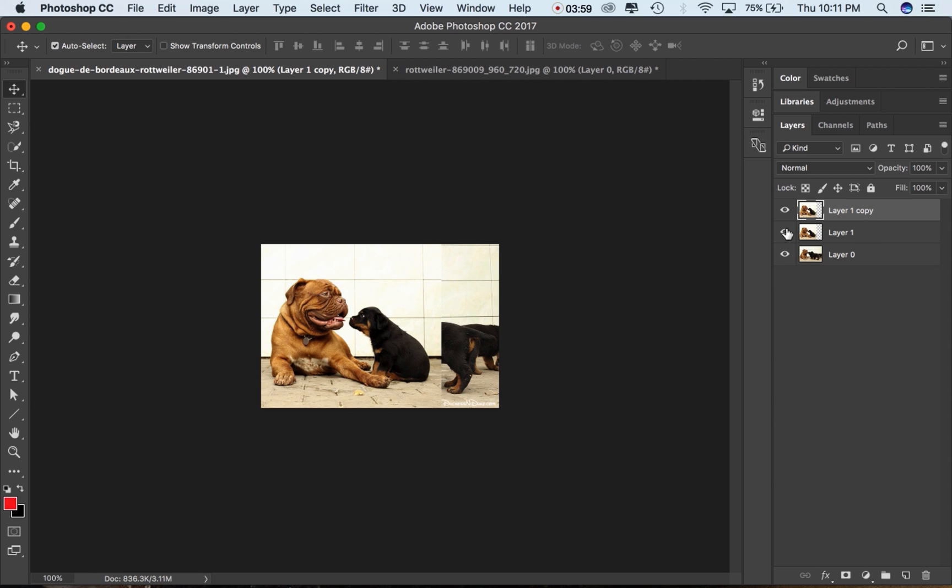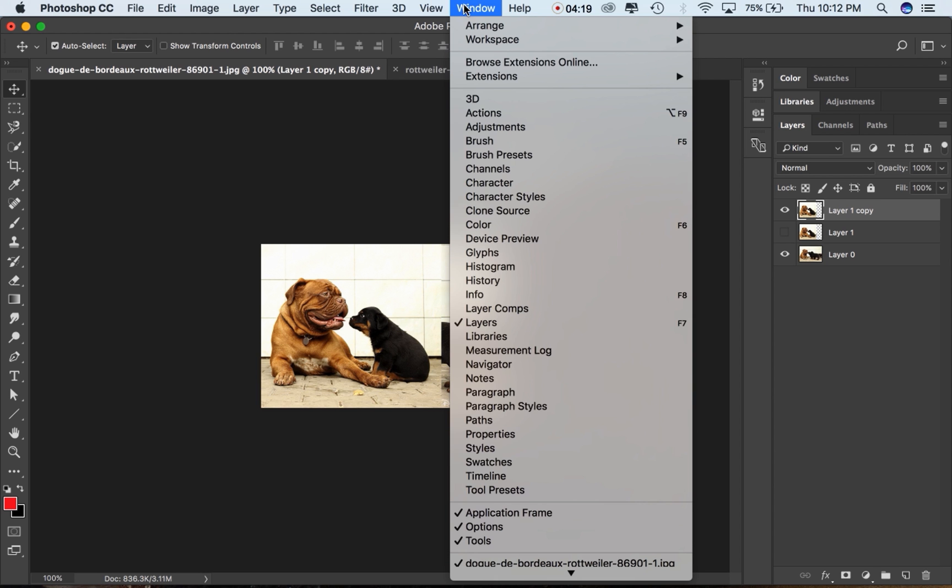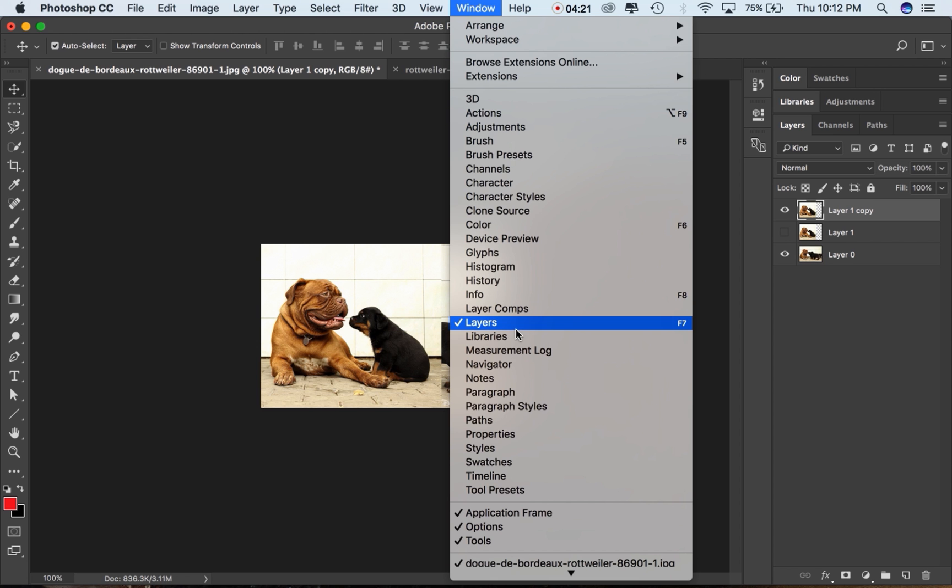So here this is a mask layer, guys. This is a mask option where Adobe has provided in the layer panel. If you can't find the layer panel, go for Windows and here it is available.